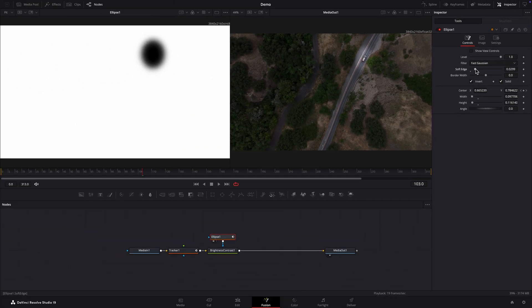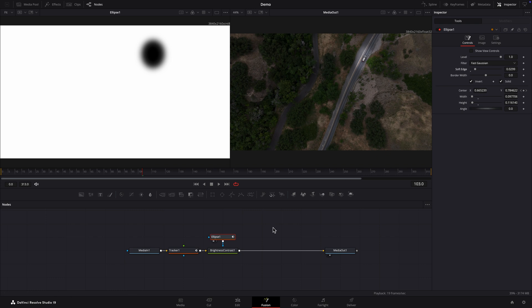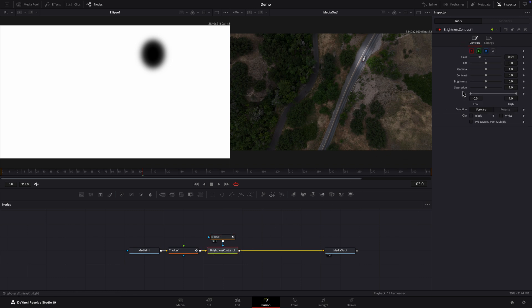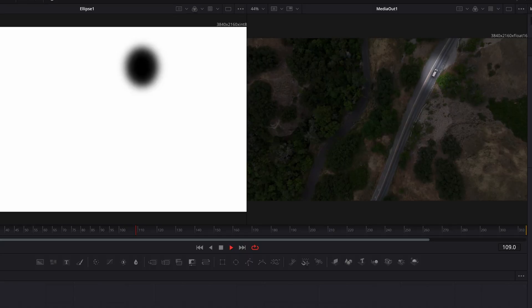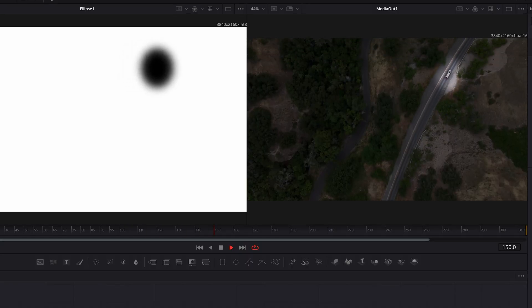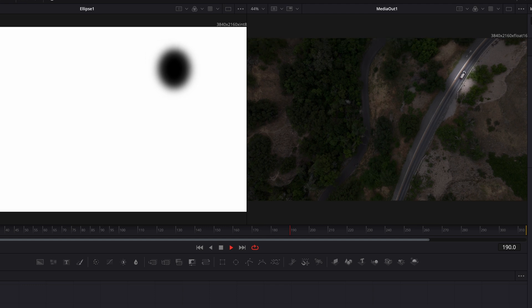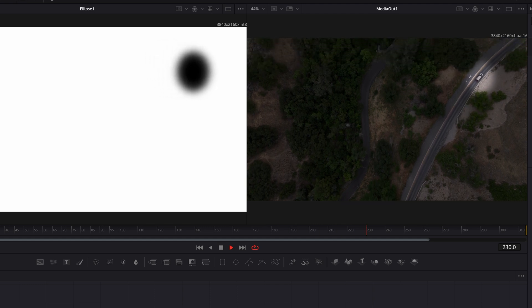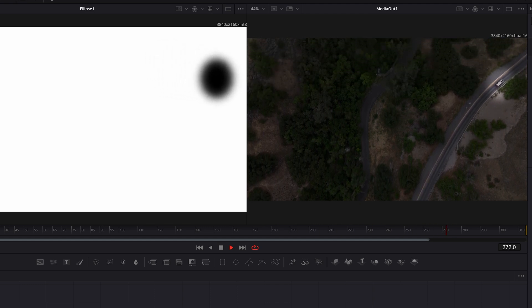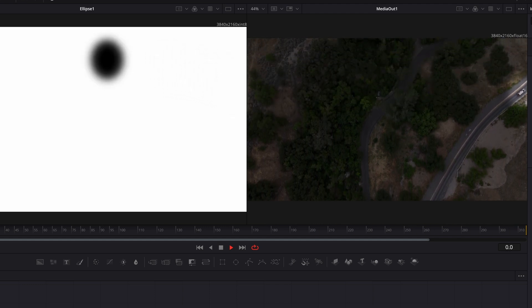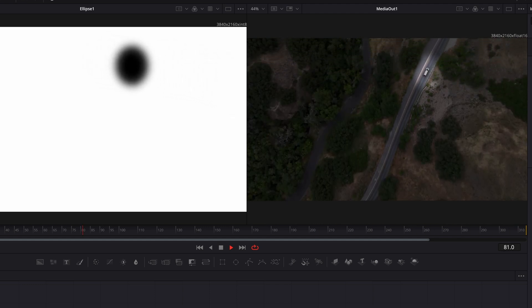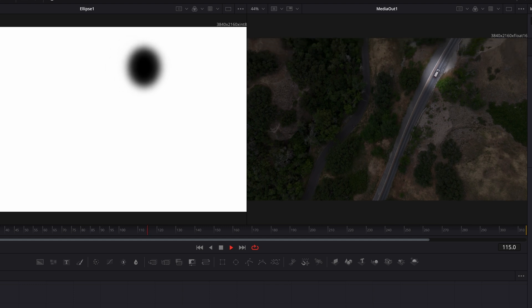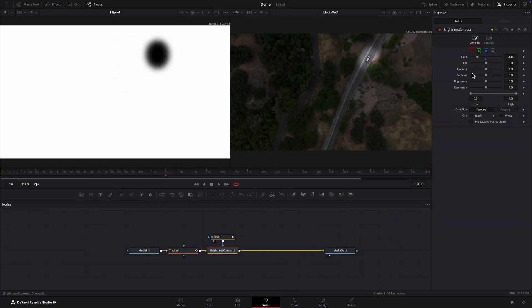And I'll select the brightness contrast node and lower the gain a bit more to make the rest of the shot darker still. That looks great.